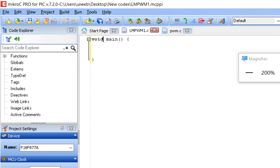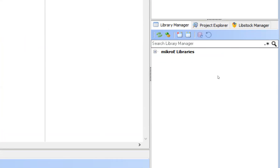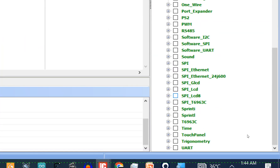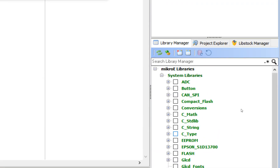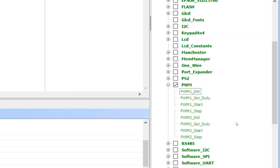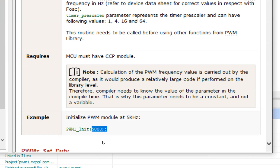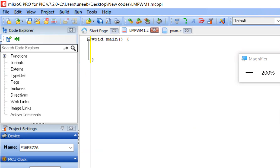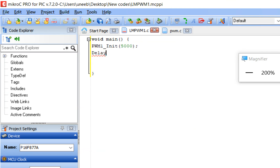Now this is our programming window. Since we are using the PWM pin, we need to initialize the PWM module. Go to the MicroE libraries on the right, find PWM in the center, check the box, click plus, and go to PWM1 Initialize. Pin 17 is the PWM1 pin. In the example you have the command 'PWM1_Init(5000)' — copy it, go back, and place it right under void main. Give some initialization delay of 100.